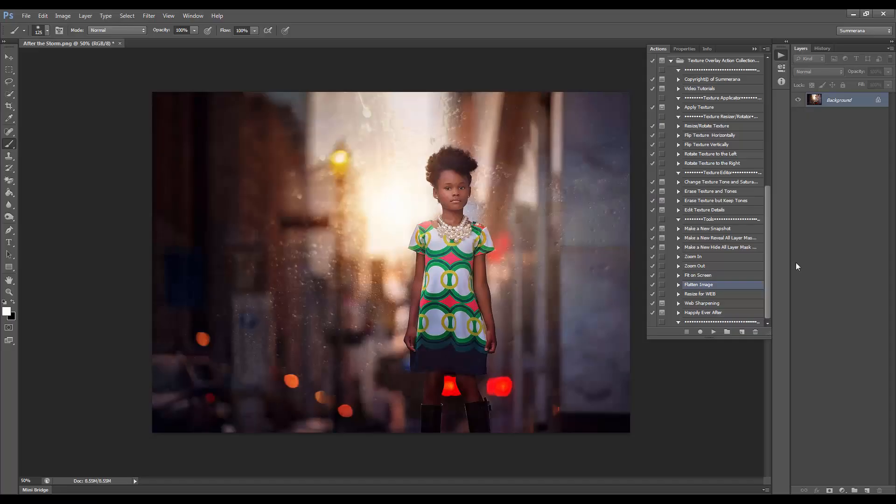I hope that makes your texture editing a lot simpler and faster and more efficient. Thank you so much for watching.